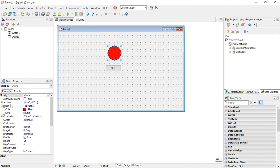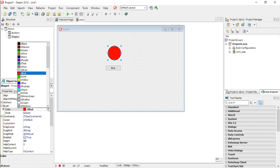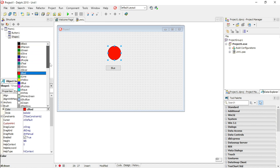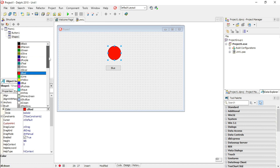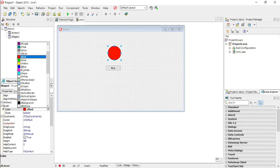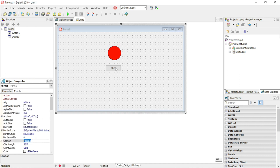If you want to see what colors are available for the shape, select your shape, go to Properties, go to Brush, go to Color, and click on the drop-down box to see all available colors. The one I want to select is Blue, so it will be clBlue.